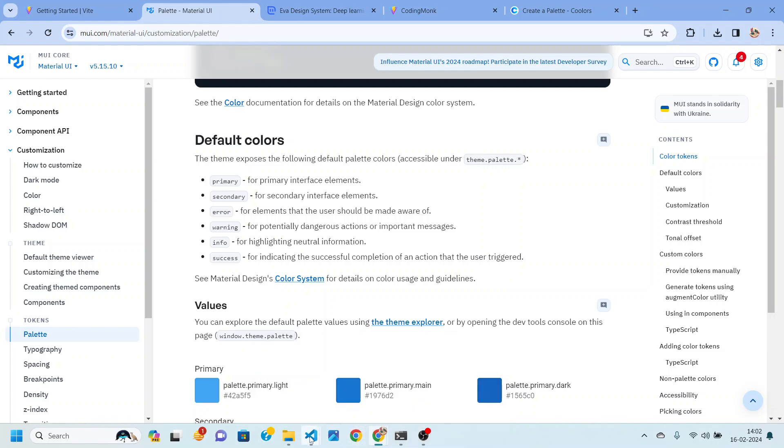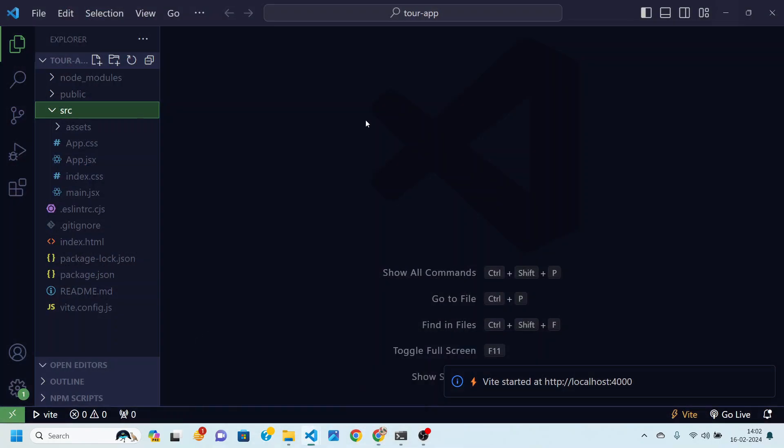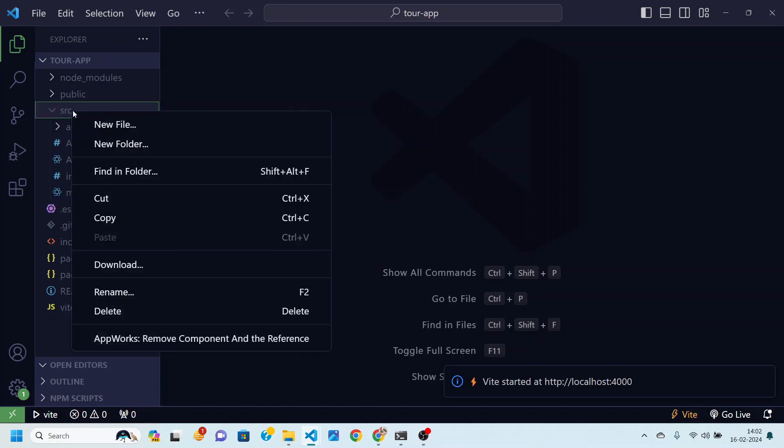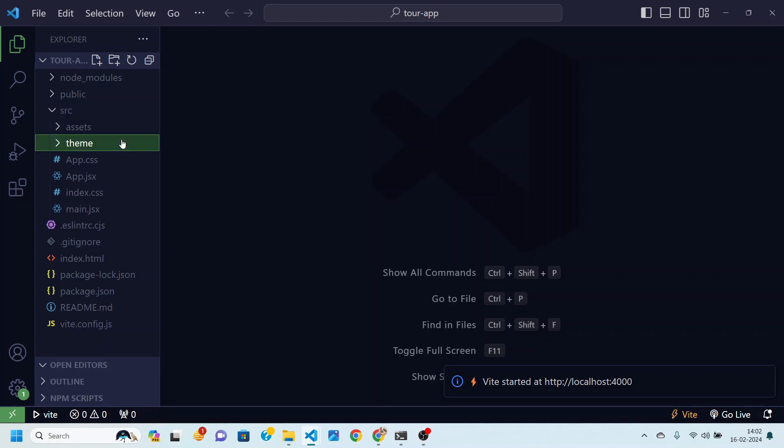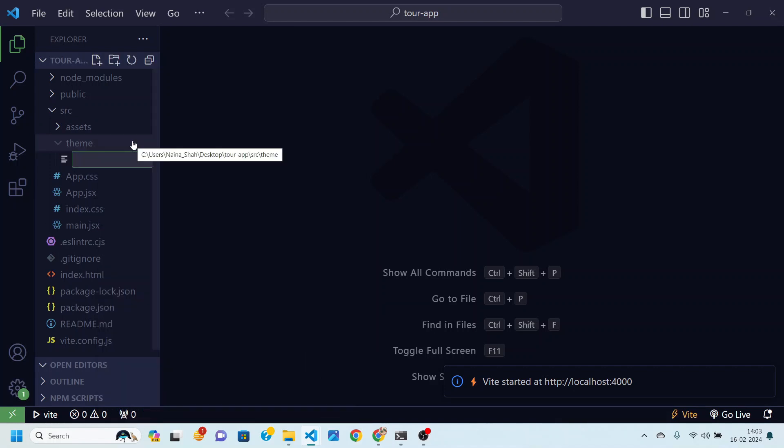Let's now move inside our application. So I'm going to go to my application source folder and then here I'm going to create a new folder and I'll call it theme.